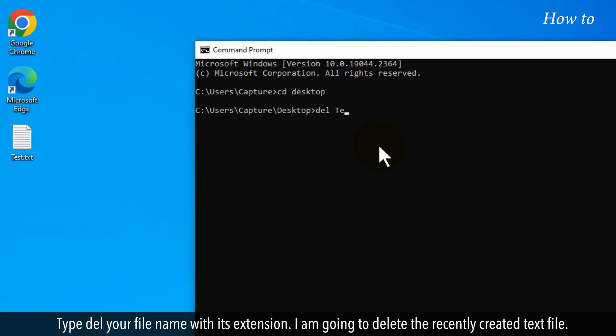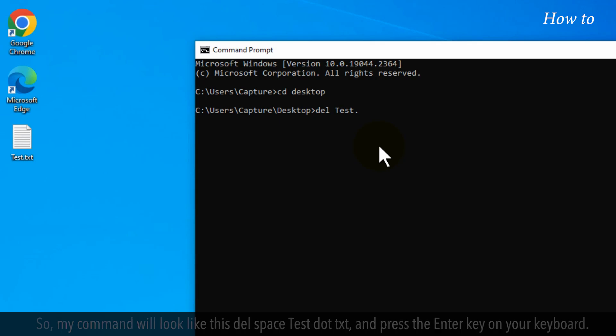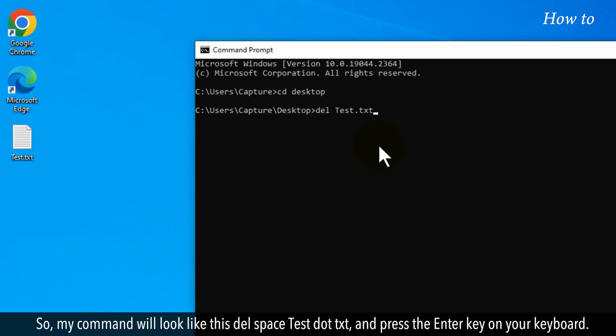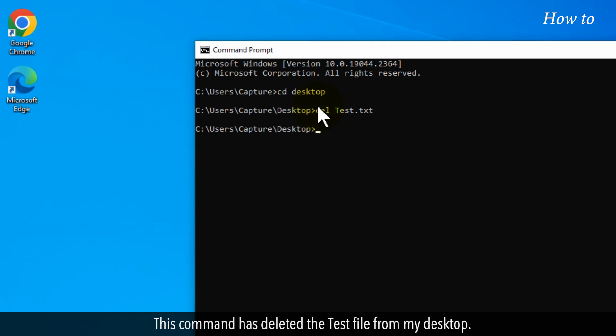I am going to delete the recently created text file. So, my command will look like this: del space test.txt, and press the Enter key on your keyboard. This command has deleted the test file from my desktop.